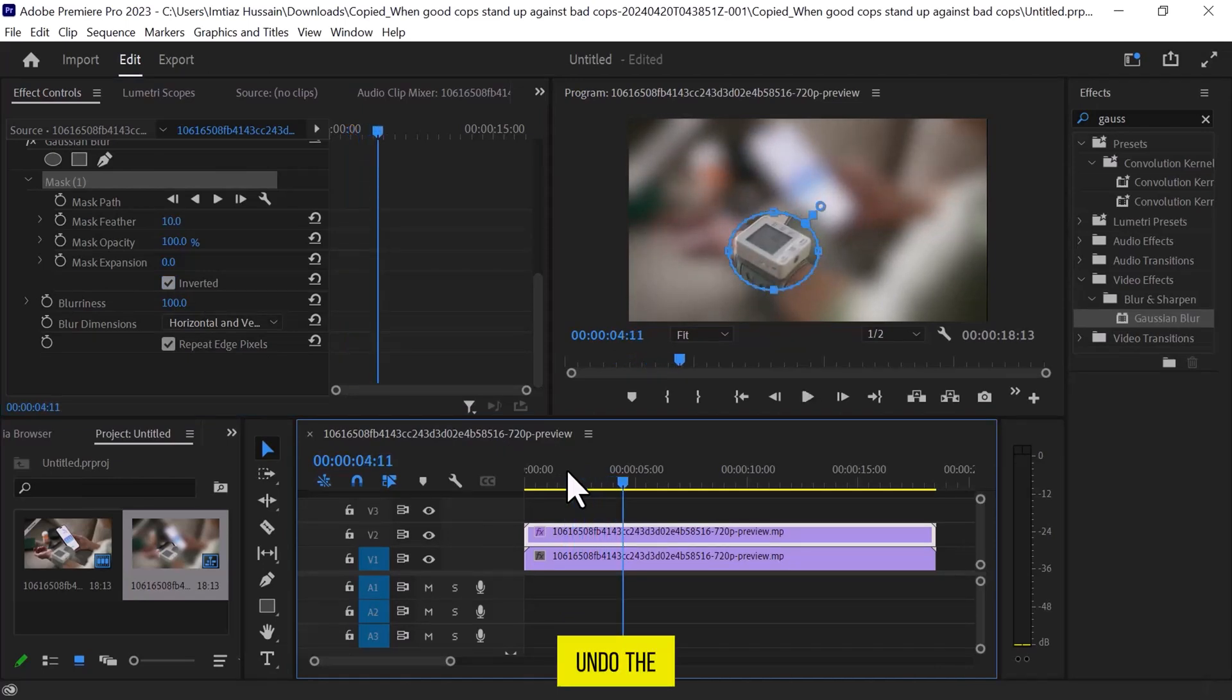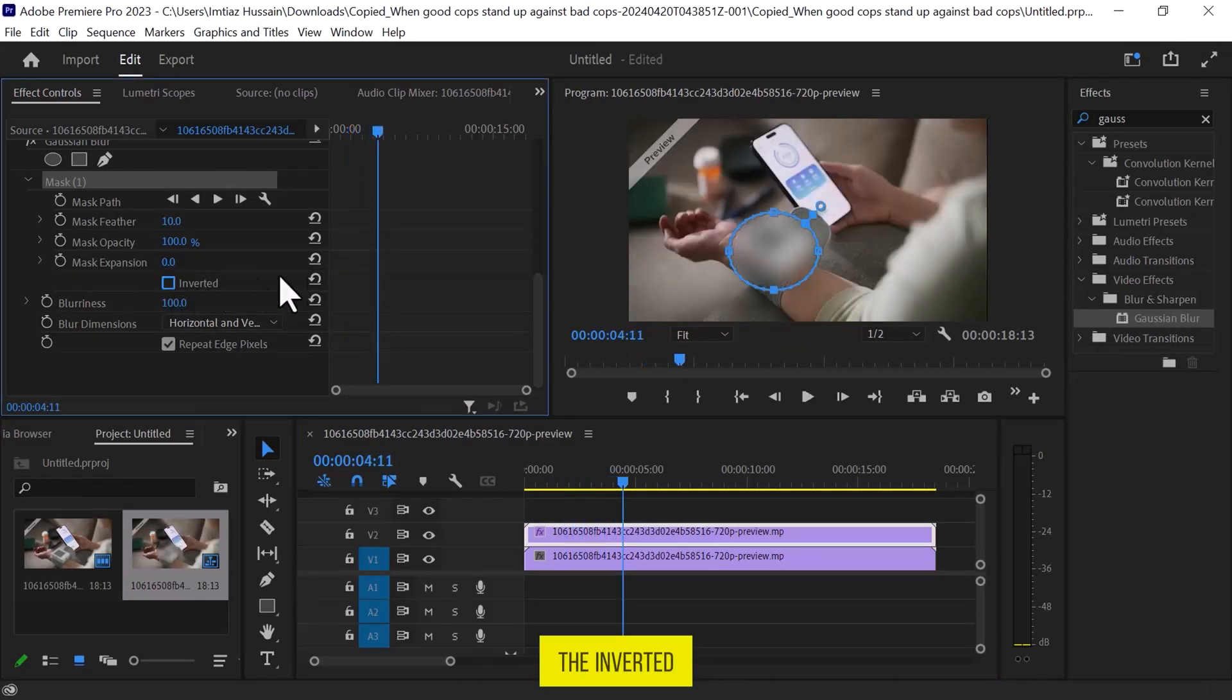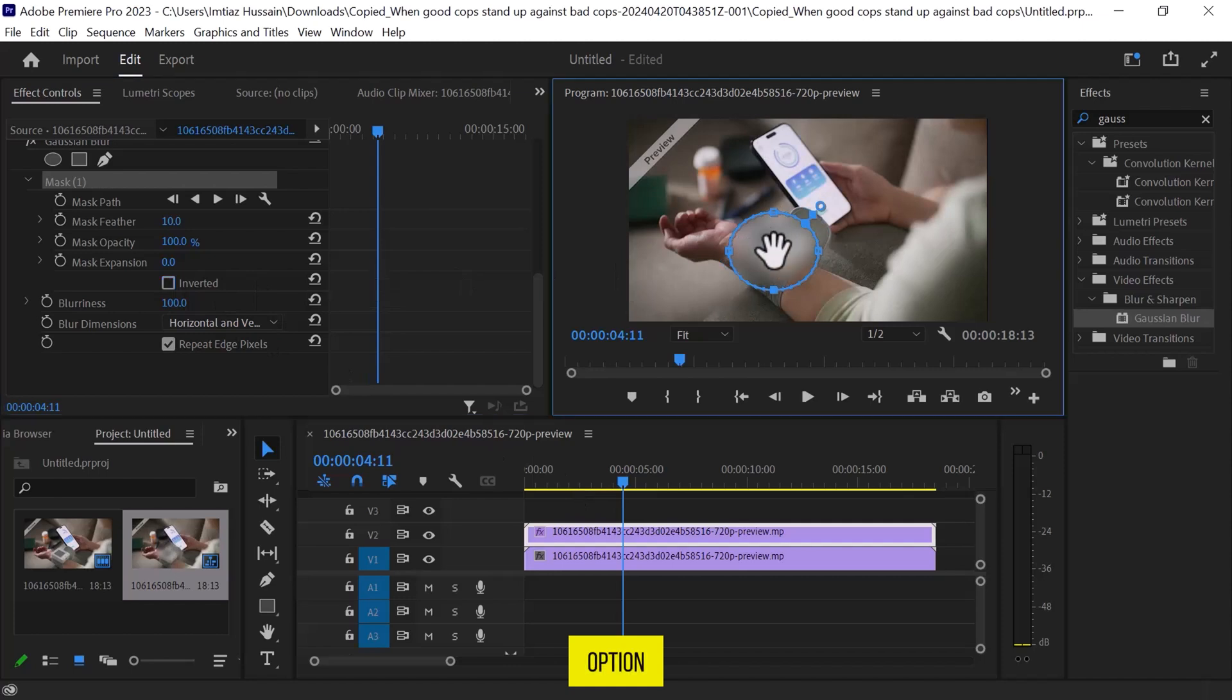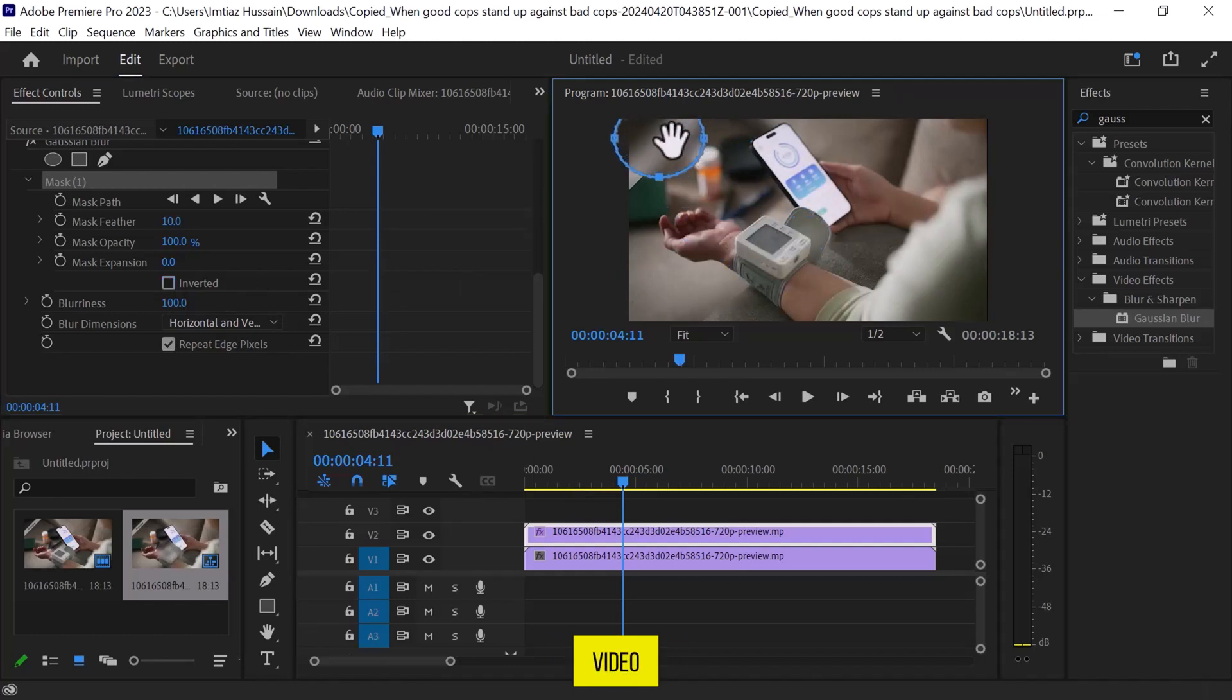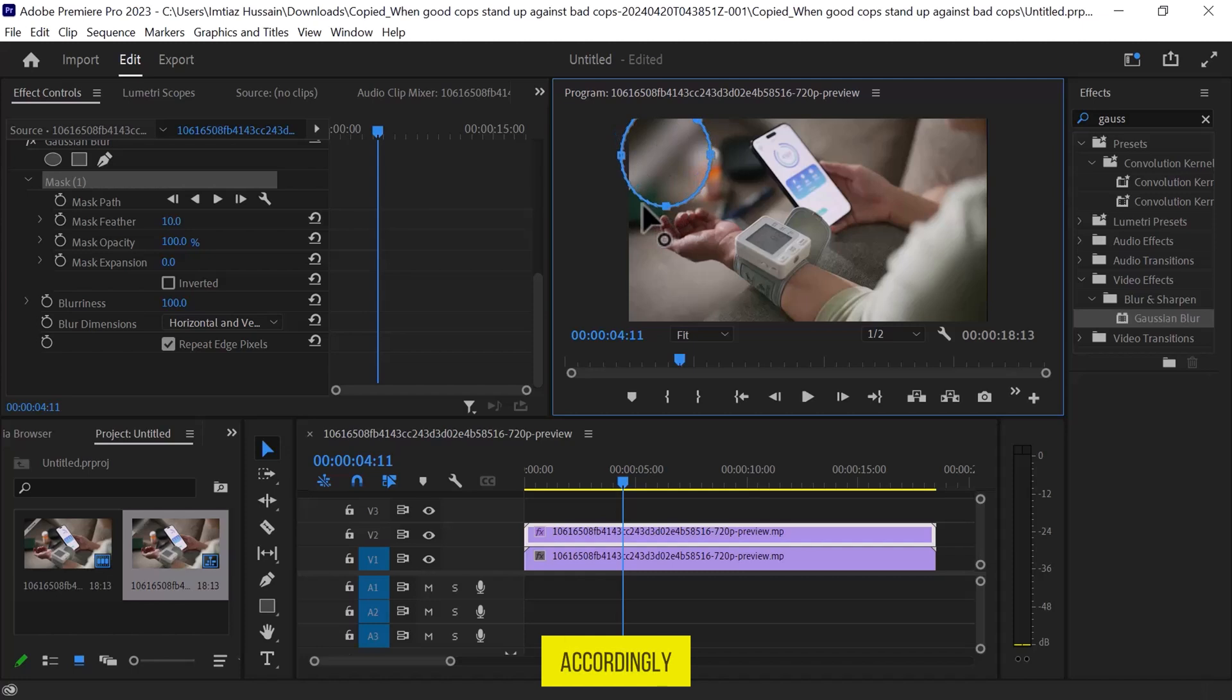You can undo the change by unchecking the Inverted option and cover any part of the video by dragging the circular mask and adjusting its size accordingly.